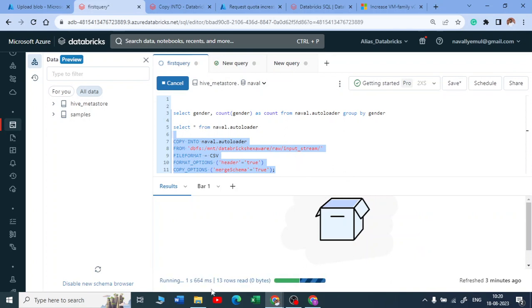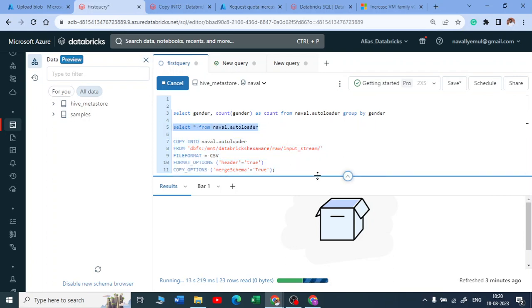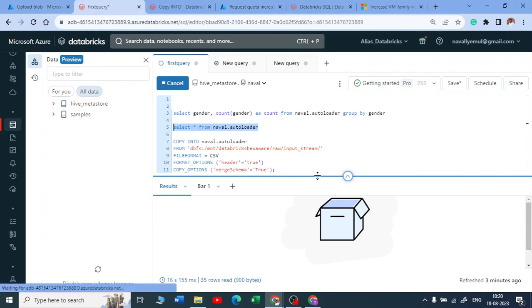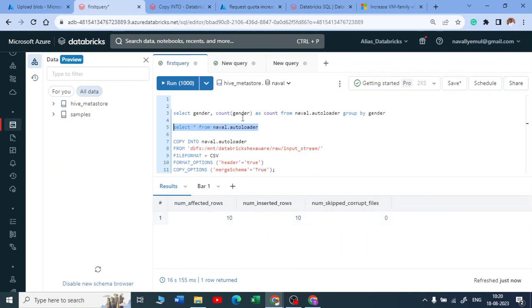Yeah, I got executed, I guess, beautiful, it got executed. Let me go and select the table guys now.